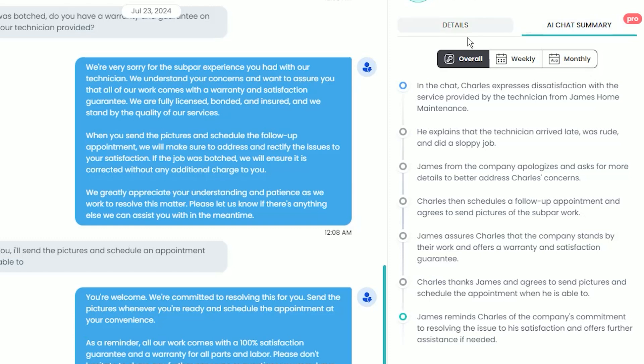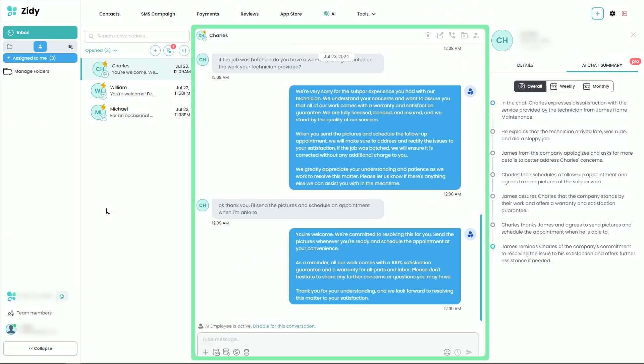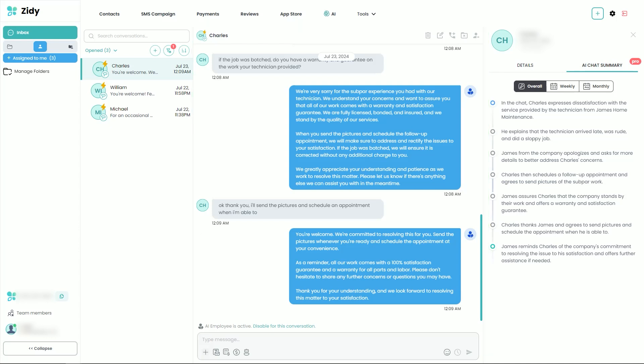Again, the AI Chat Summary reads in the same way that a team member would explain this customer interaction to you in person. Of course, if you ever want to review the entirety of the conversation, you can do so by scrolling through it. However, this quick summary is a great way to get an overall idea of every conversation exchange between your company and your customers.